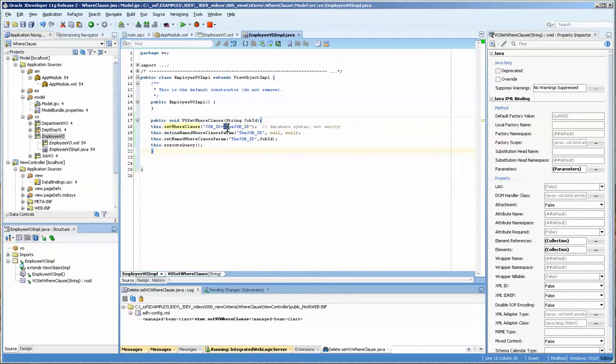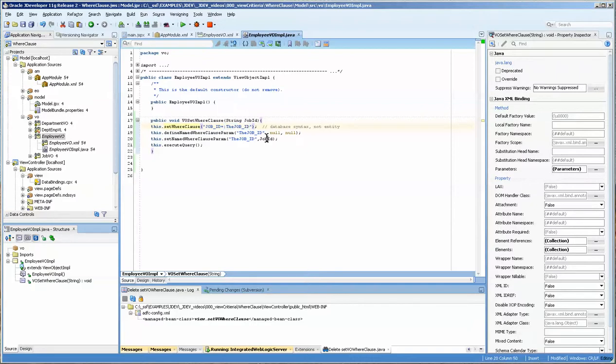When you're doing this because this is actually setting it. And you'll notice here that we have a bind variable. It's highly recommended to use bind variables because the database will have to reparse the query after if it's done twice. Let's say you sent in a different value of the job ID of IT programmer versus VP. If you ran it twice, it wouldn't have to reparse it.